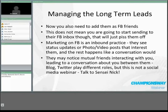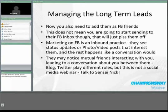They may notice mutual friends interacting with you, which might lead into a conversation about you between them — that's great. Blogs and Twitter play a different role, but this isn't a social media webinar. I'll plug my partner Sensei Nick — if you want to learn more about that, just talk to him.